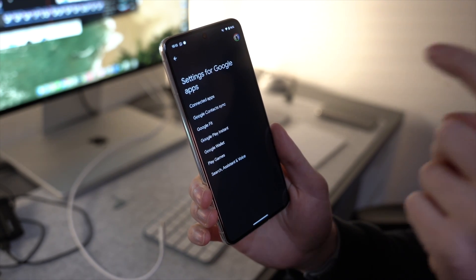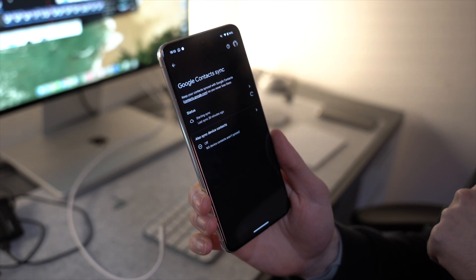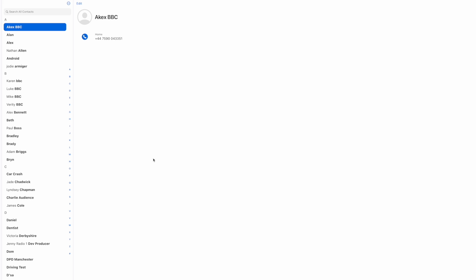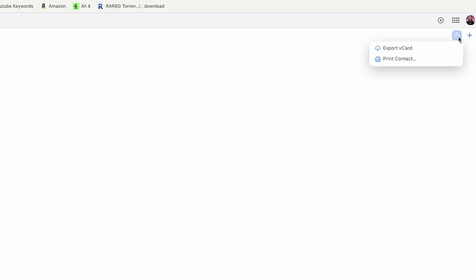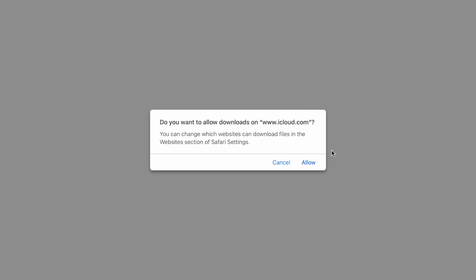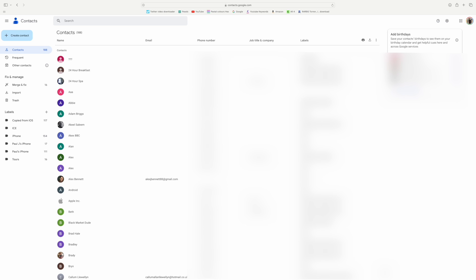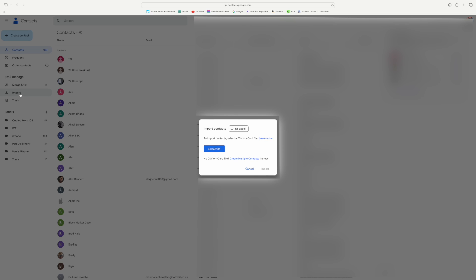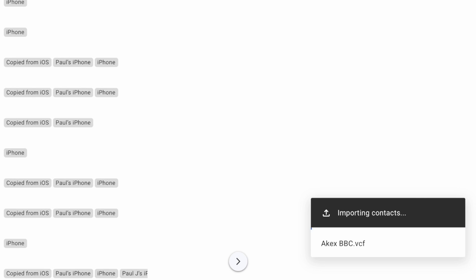To sync your iCloud account to Android, access your Android device settings, scroll down to Google, and tap 'Settings for Google Apps.' On the next screen press 'Google Contacts Sync' and ensure it's enabled. Then using a web browser, go to the iCloud website, log in with your Apple ID, click on Contacts, choose the contacts you want to transfer, and tap the share icon. From the drop-down menu choose 'Export vCard' and save it to your system.